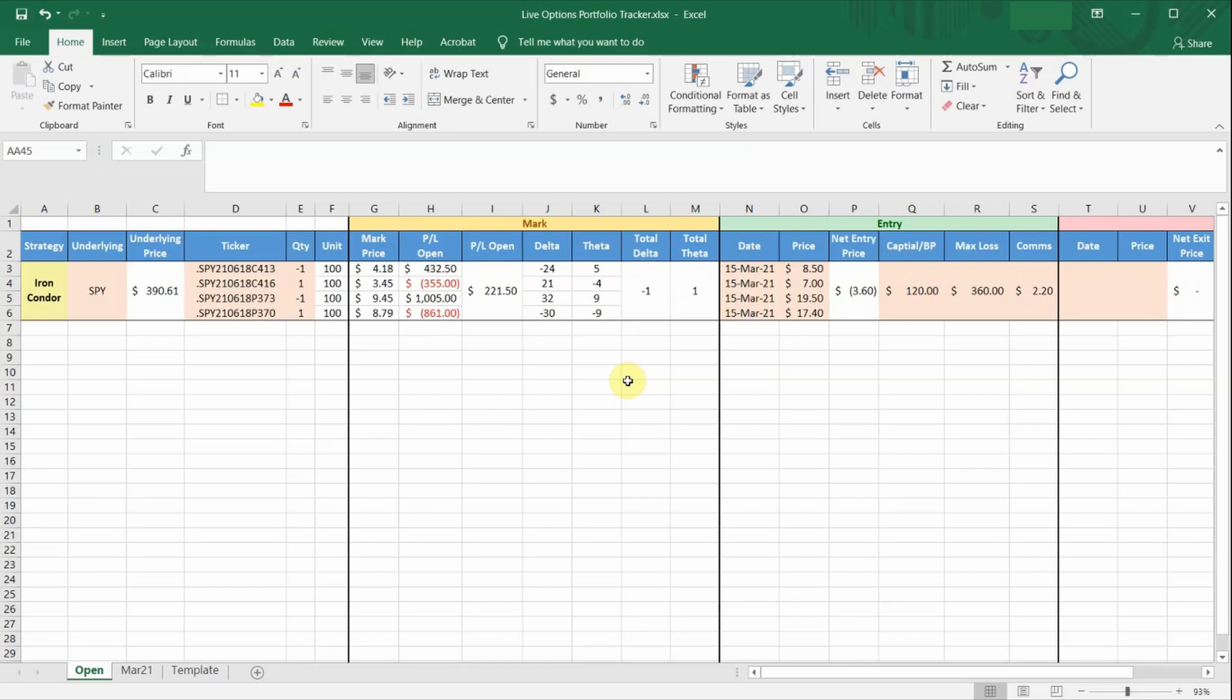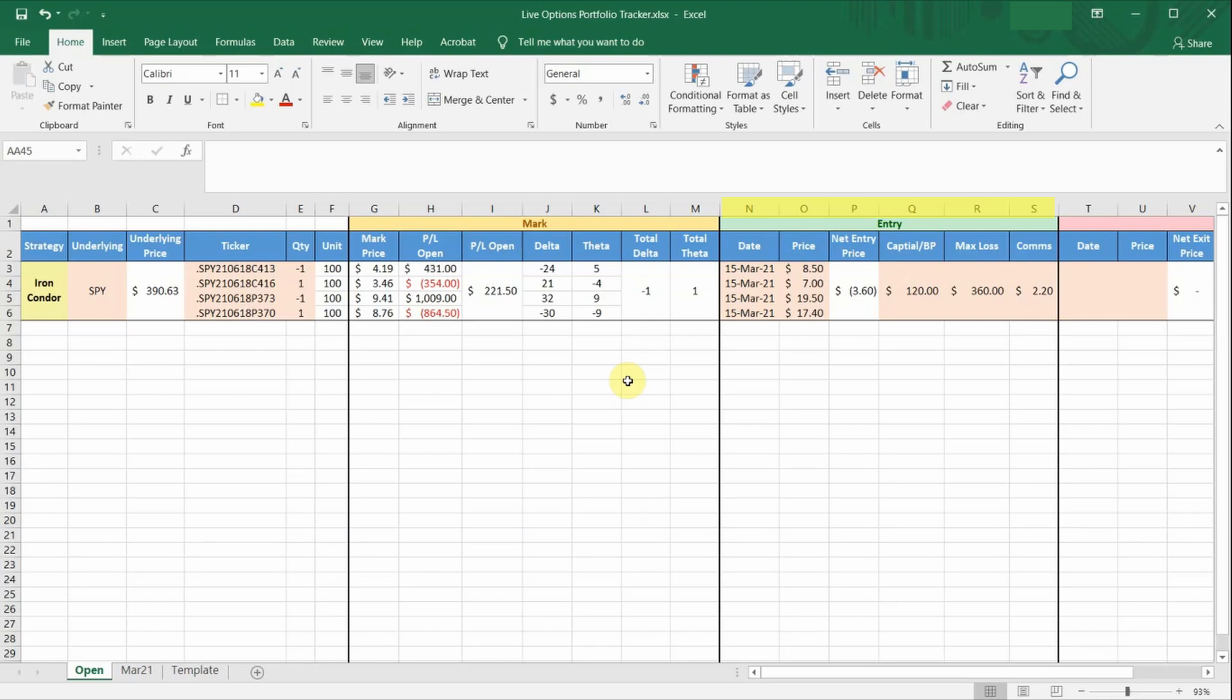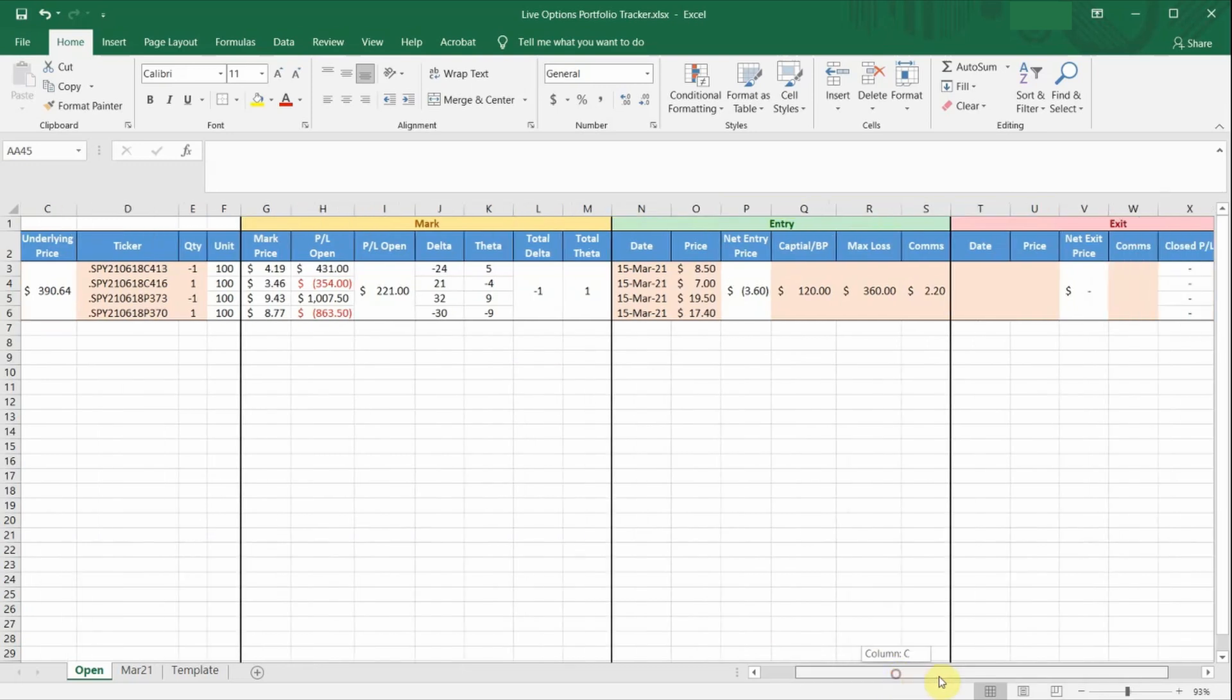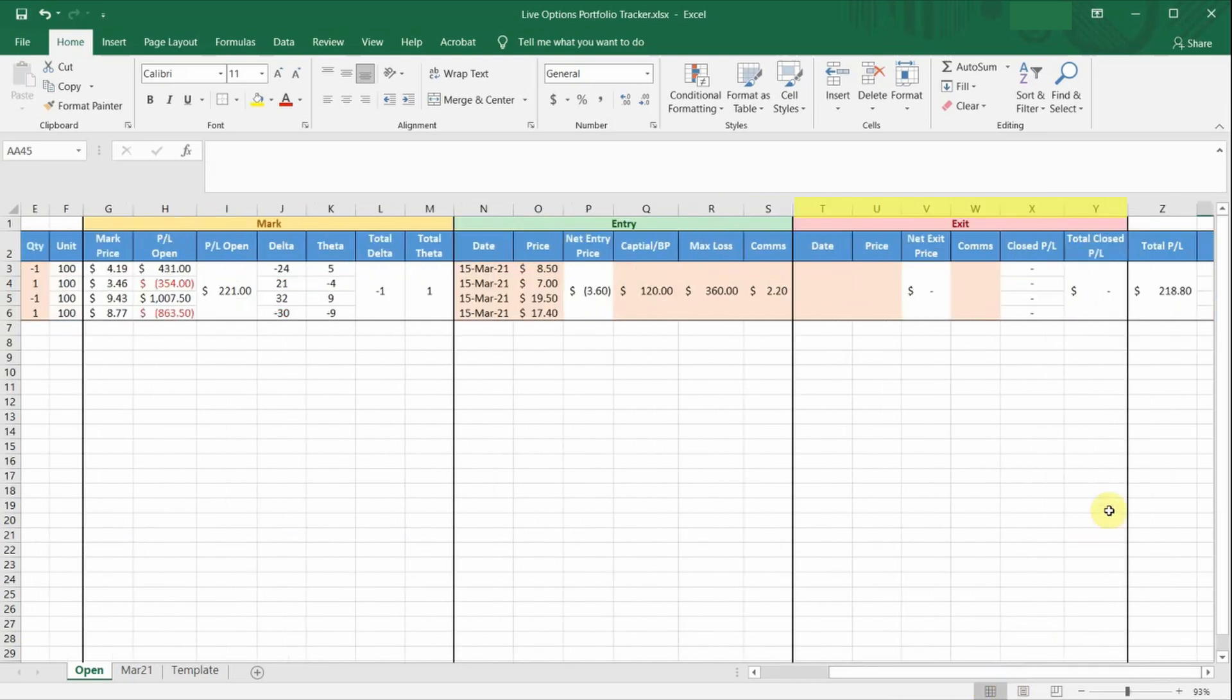So there are a few sections in this spreadsheet. The first section here, from column A to F, shows the general information of the strategy. The second section here, column G to M, is the mark to market, or the live prices and Greeks of your options trade. The third section, column N to S, contains the details of your trade entry. The next section, column T to Y, will be the information on your trade exit, and also the P&L of all your closed positions. The last section, column Z, will be the total P&L of the entire trade.